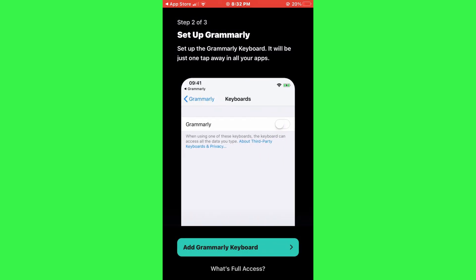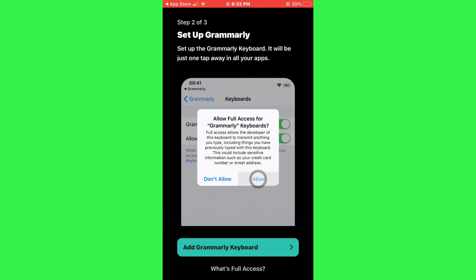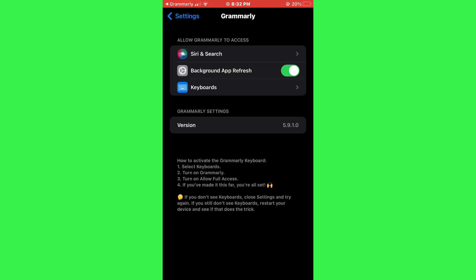After signing in, tap on the button that says Add Grammarly keyboard. This will open the Settings app on your iPhone.